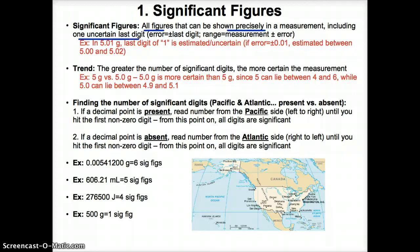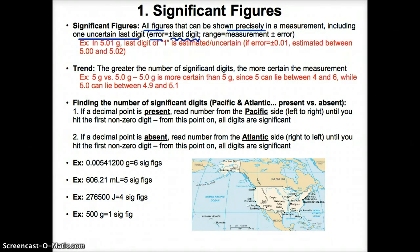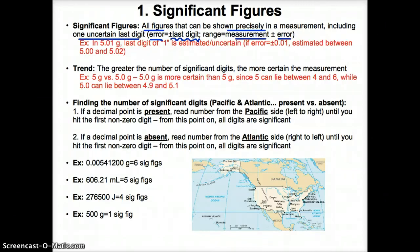Specifically, the error of the measurement you report in the lab will usually be plus or minus the last digit of the measurement, since the last digit, as we said, is estimated or uncertain. Also, the range your measurement is usually estimated from is the measurement plus or minus whatever the error is. So if your measurement's last digit is in the hundredths place, your error is plus or minus some number in the hundredths place.